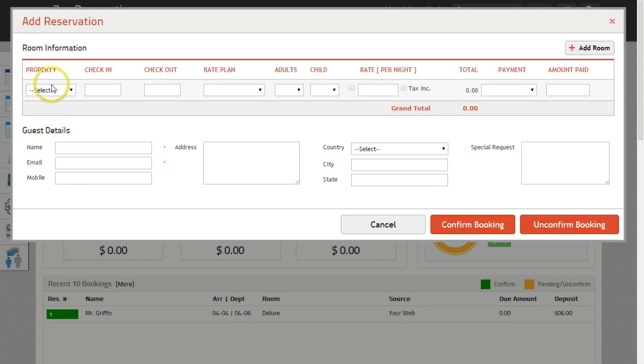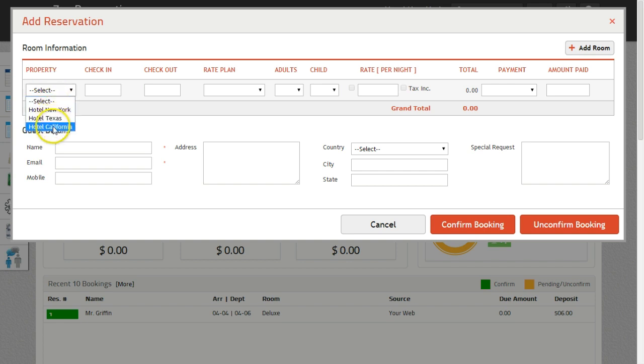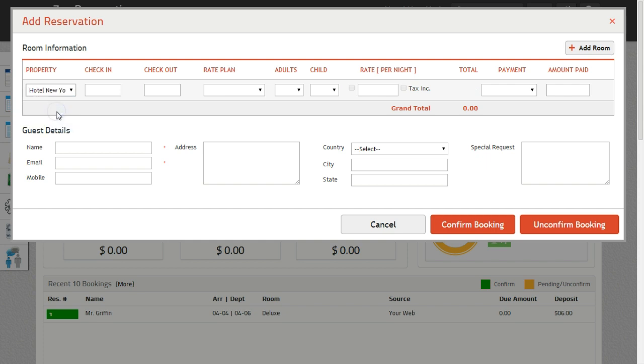Select the name of the hotel where the guest wants to make their stay. This can be helpful where there is a chain of hotels in different locations and you can offer the guest to stay at all the hotels.